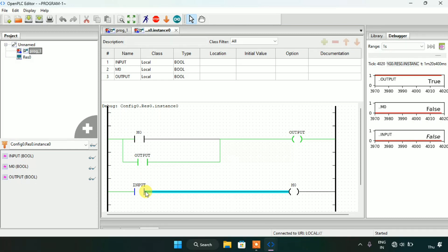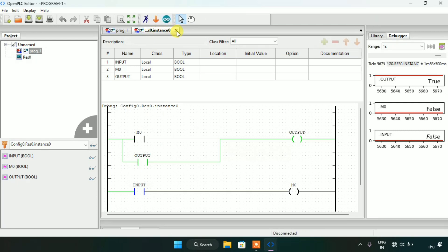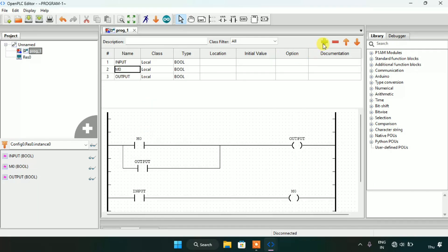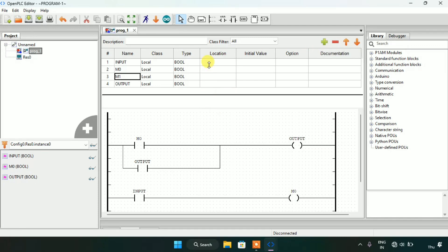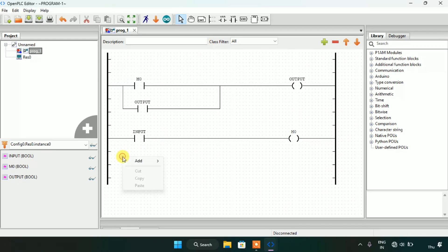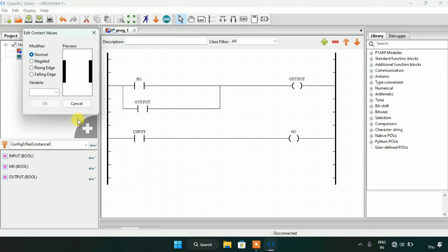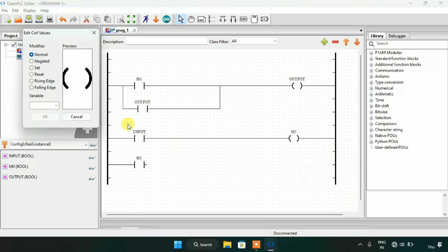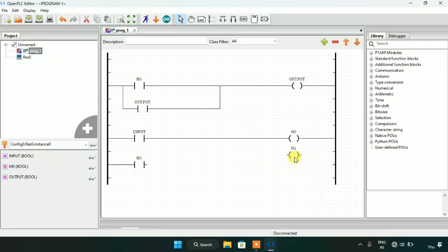Now I will stop the simulation and add another memory bit. I will drag the rung down and add a new variable addressed as 'm1'. Then I will add a contact on the left side and address it as m0, adjust the block size, then add a coil on the right side and address it as m1. I will adjust the block size and join these pins together.